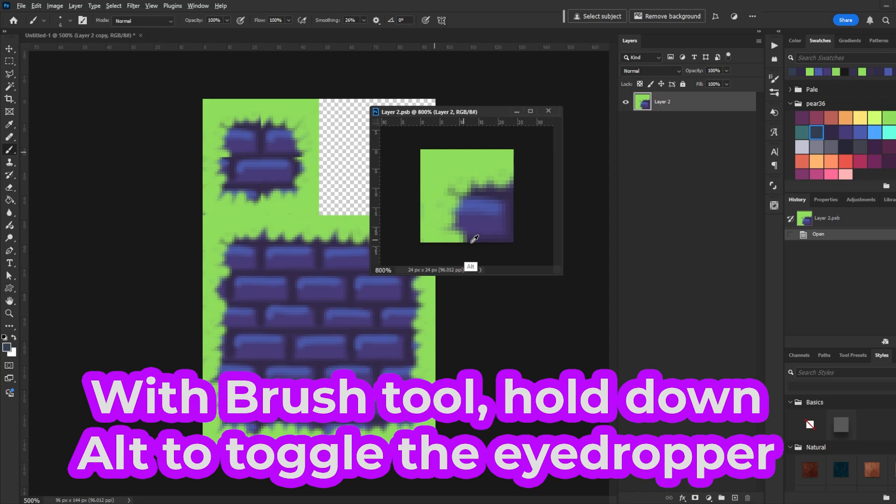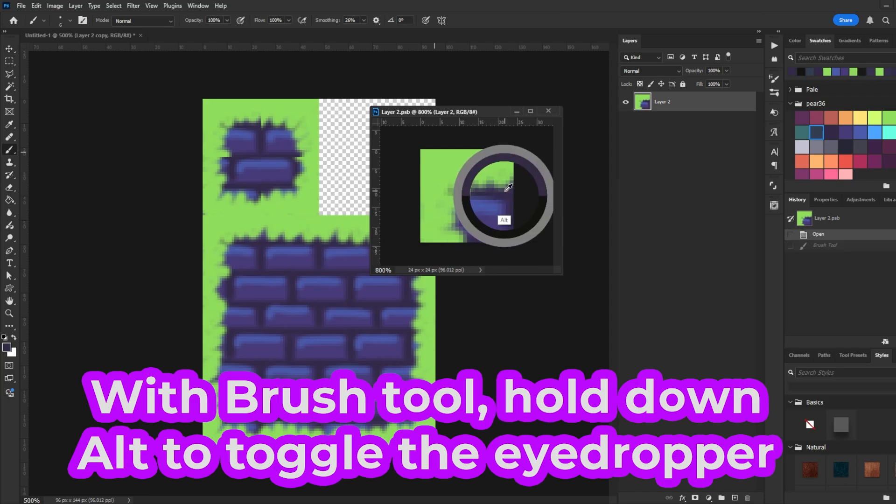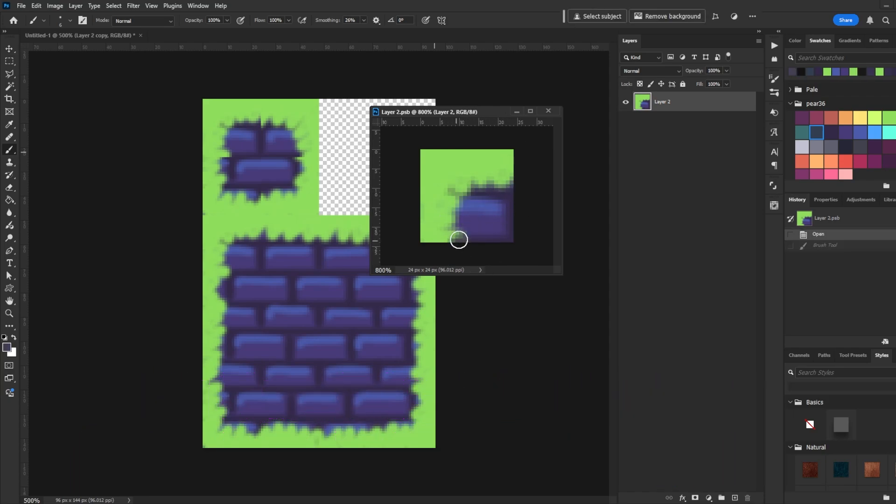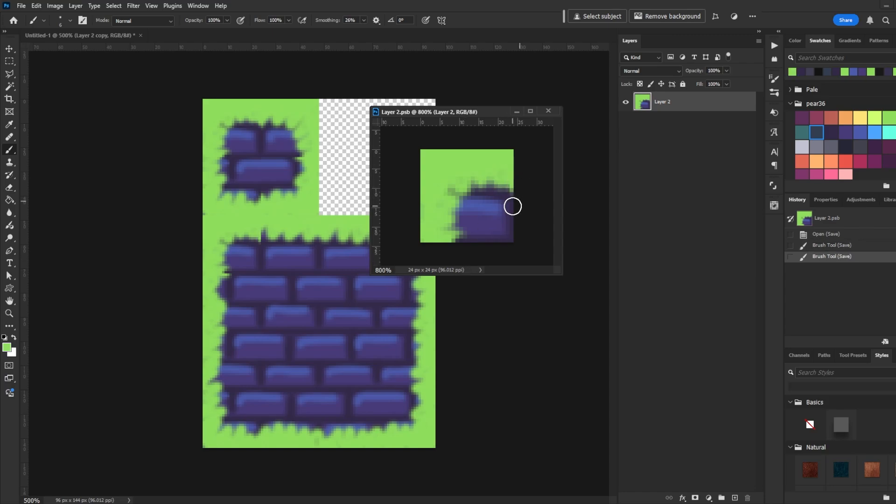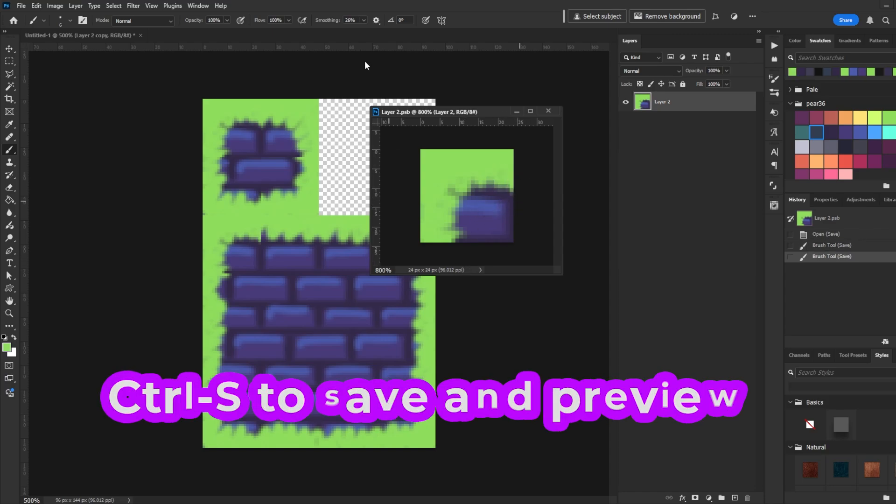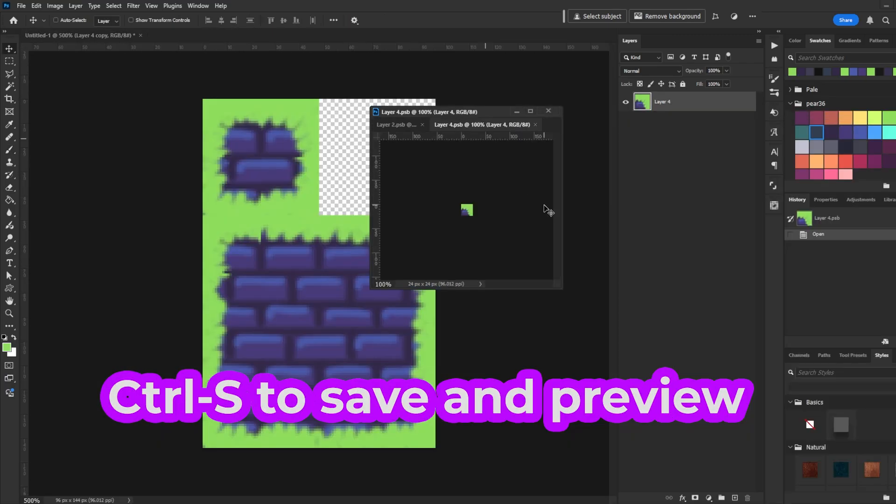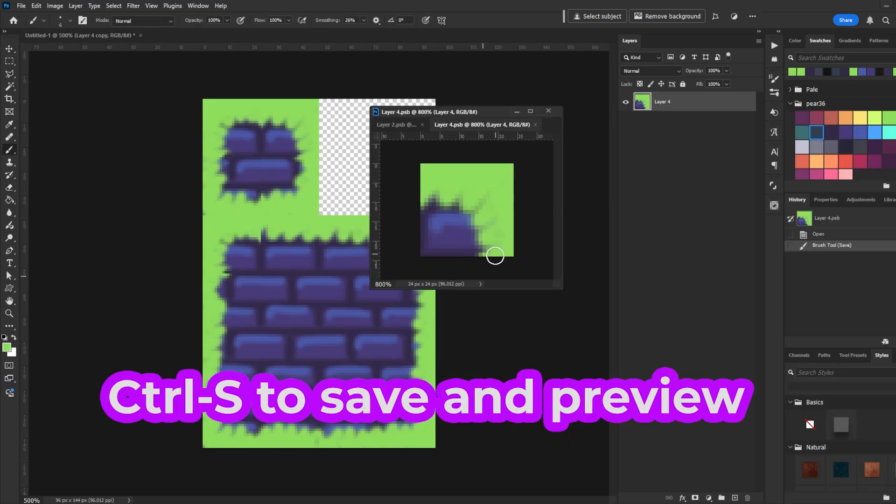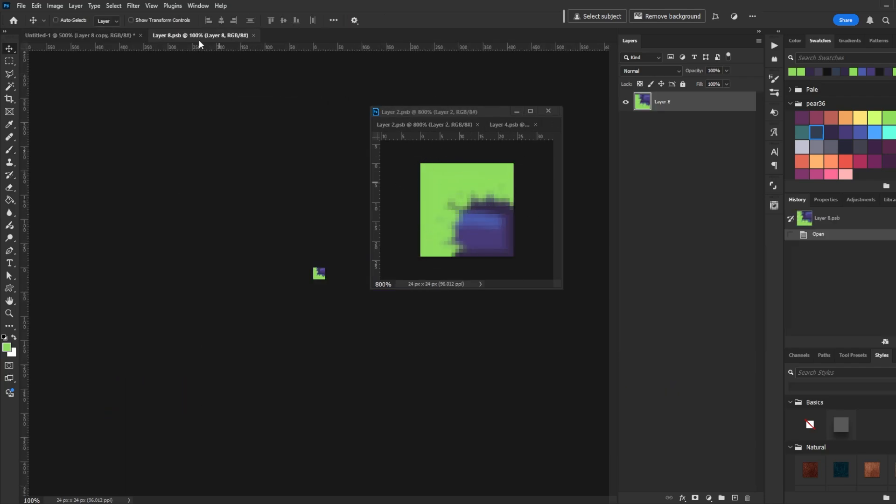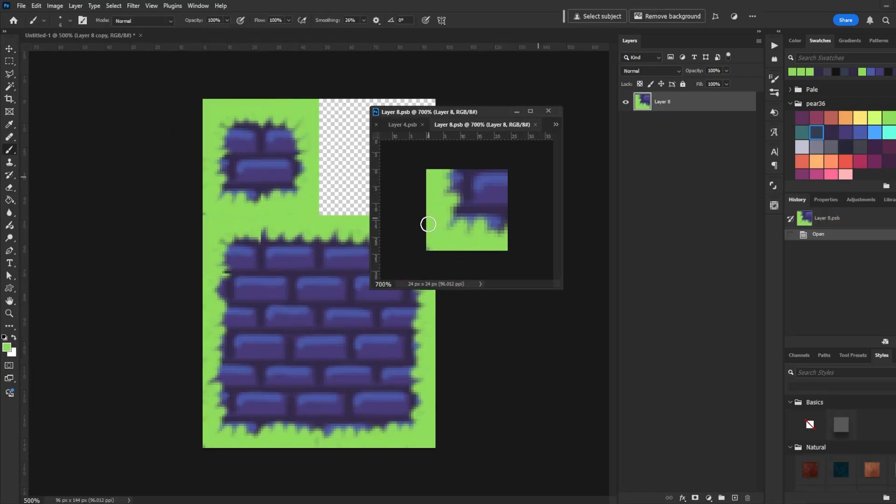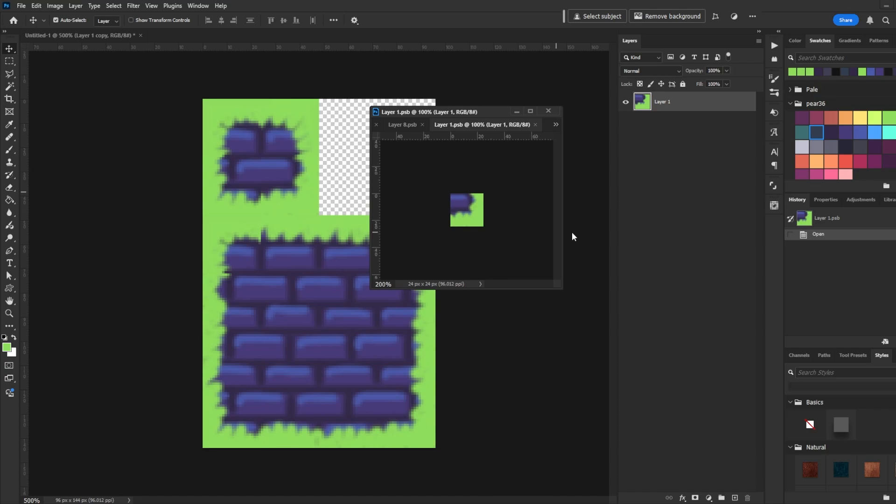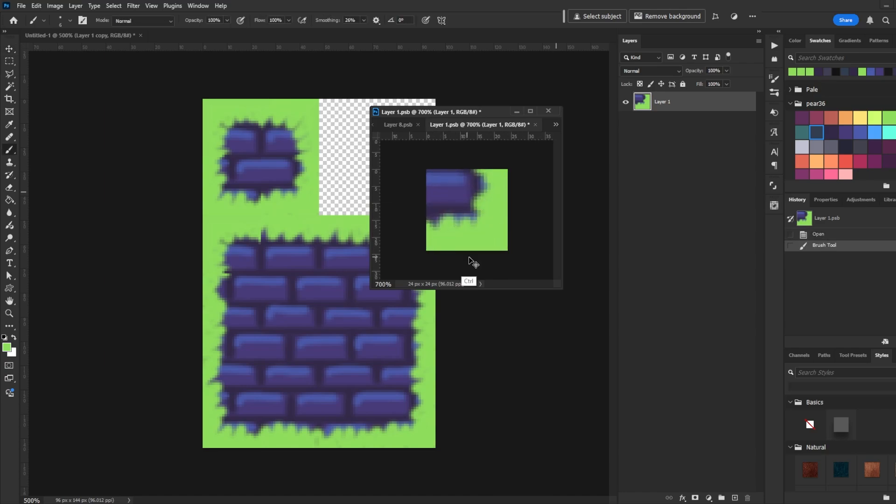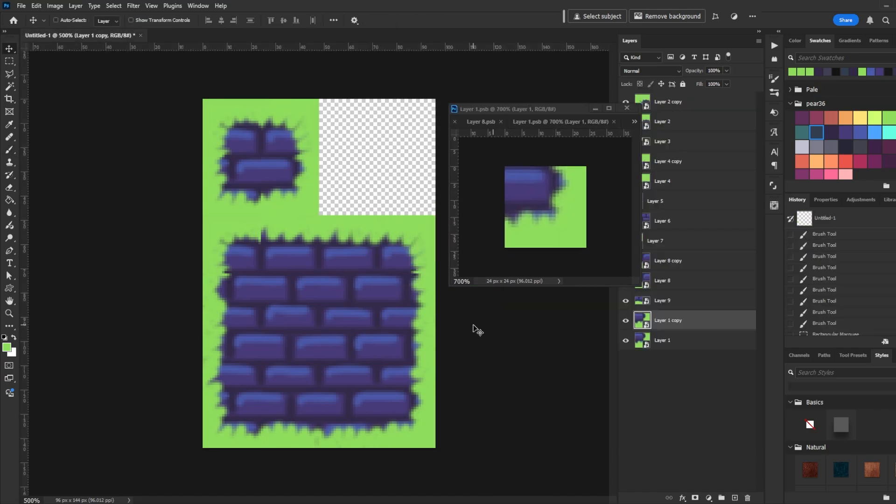Using the Brush tool, hold down Alt to toggle the Eyedropper tool and begin going back and forth between the main tile and the smaller cell, selecting colors and painting to make the cells seamless with each other. Whenever you make a brush stroke, press Ctrl S to save the Smart Object and preview how it looks. The process here is Eyedrop Brush Save Eyedrop Brush Save until all four corners look good next to each other.